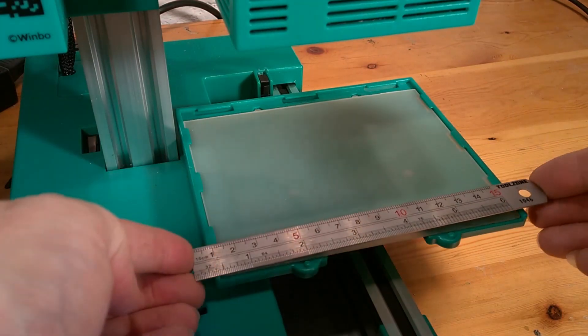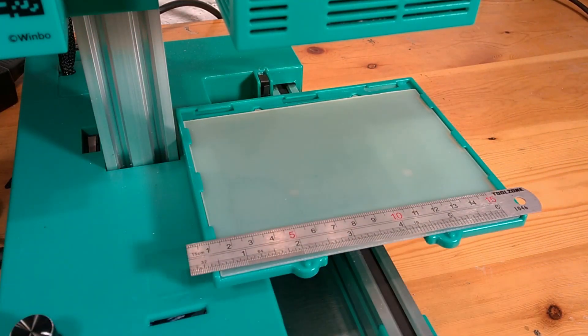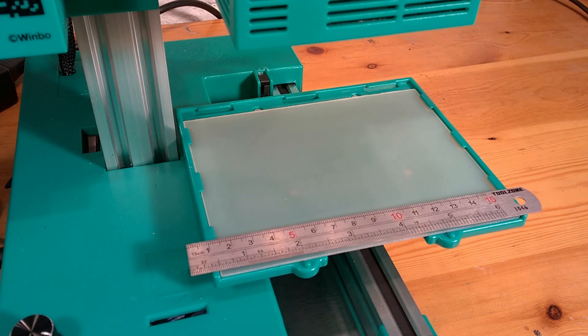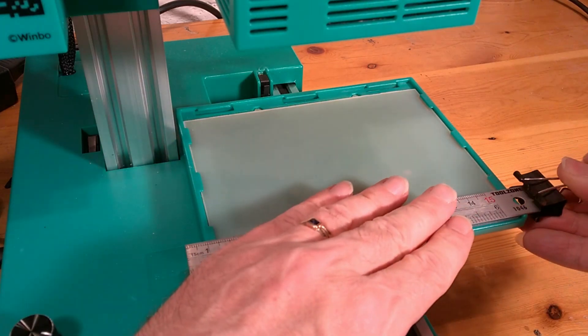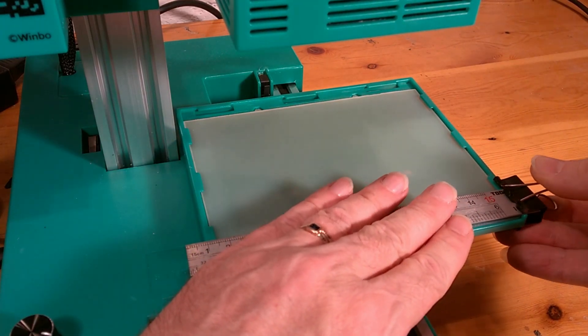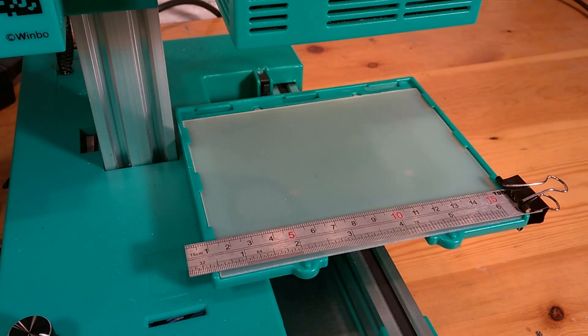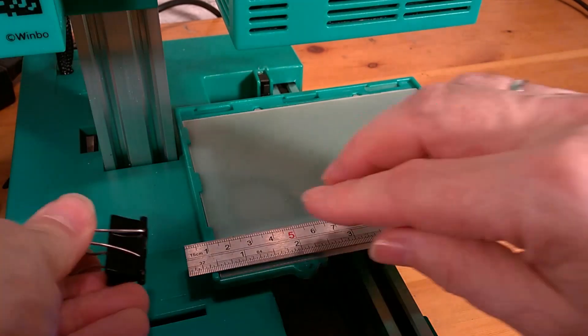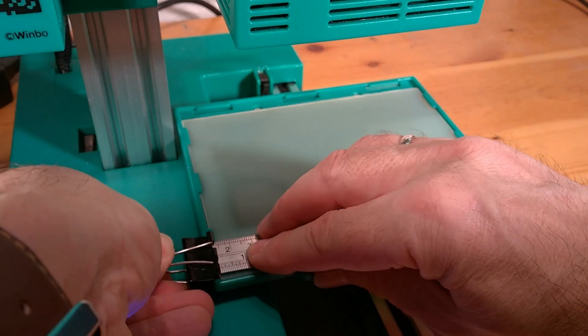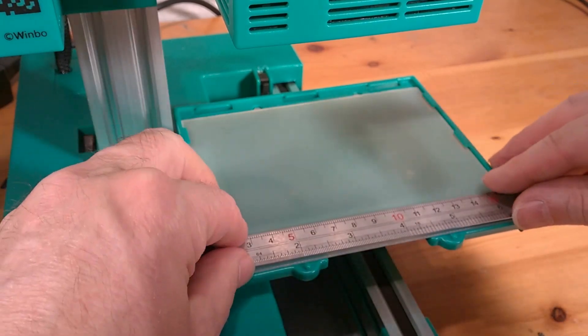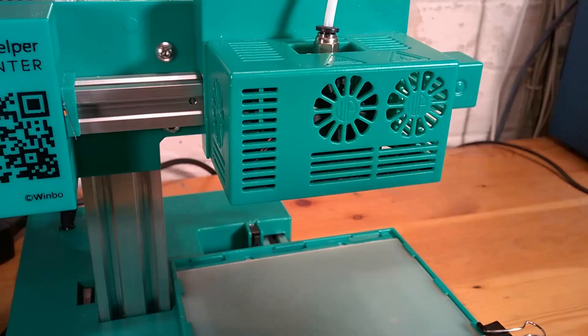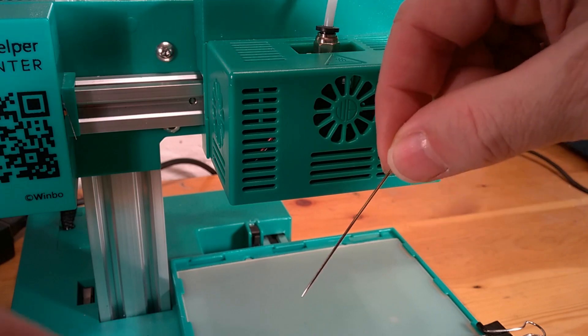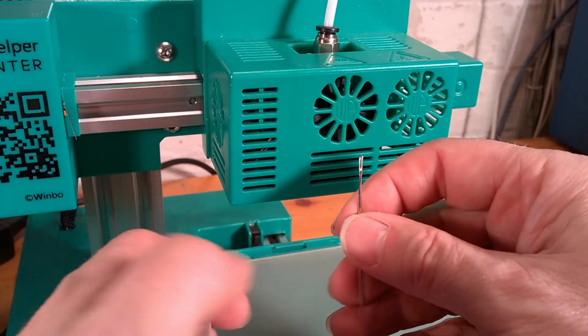First we attach an accurate rule along the X axis of the printer. Then we fasten a sharp object such as a needle to the print head above the rule.